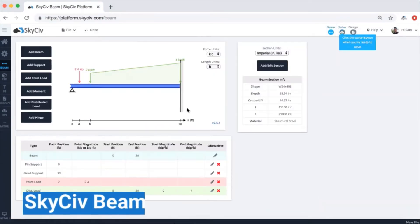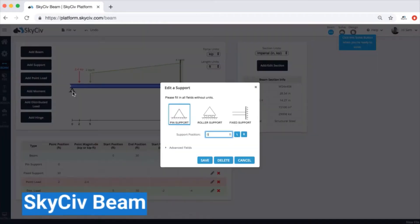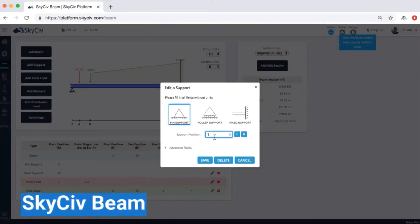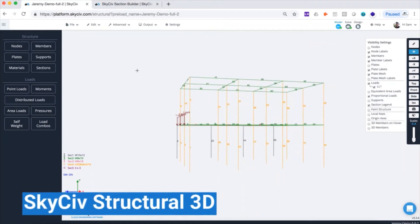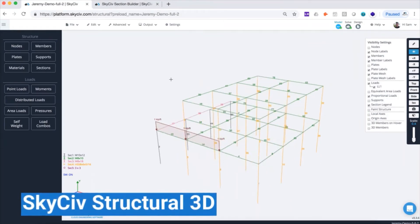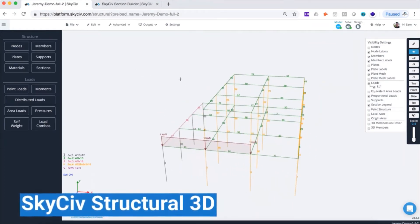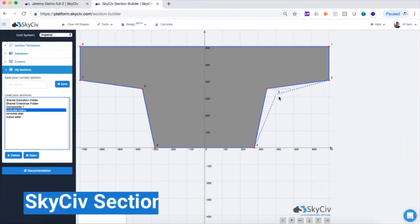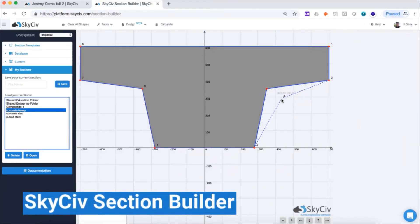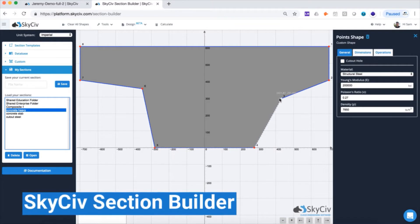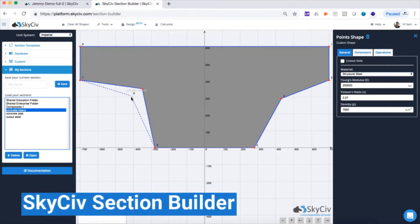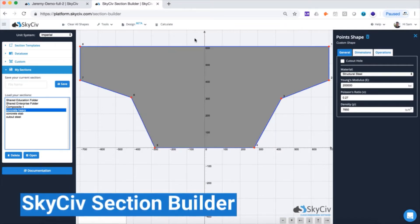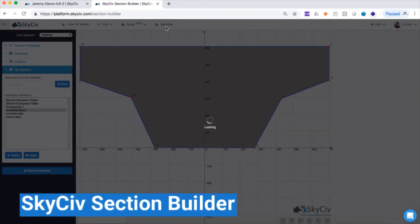Our analysis software includes SkySiv Beam, which can run simple and quick beam analysis, SkySiv Structural 3D, our comprehensive structural analysis software, and SkySiv Section Builder, which allows you to build custom shapes and import sections from libraries to use in our analysis software.